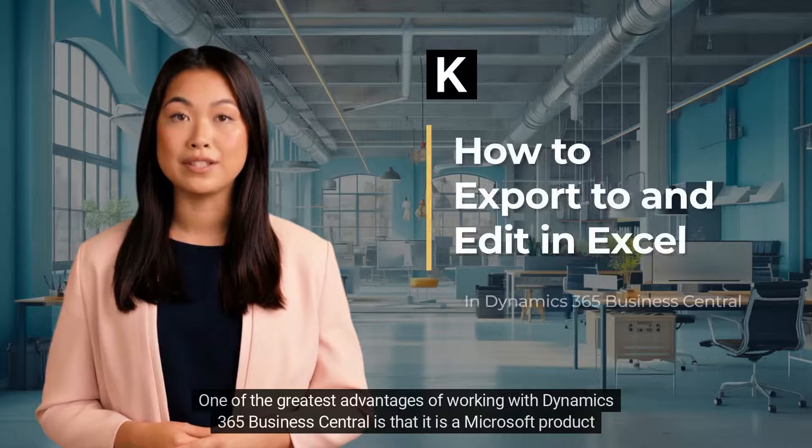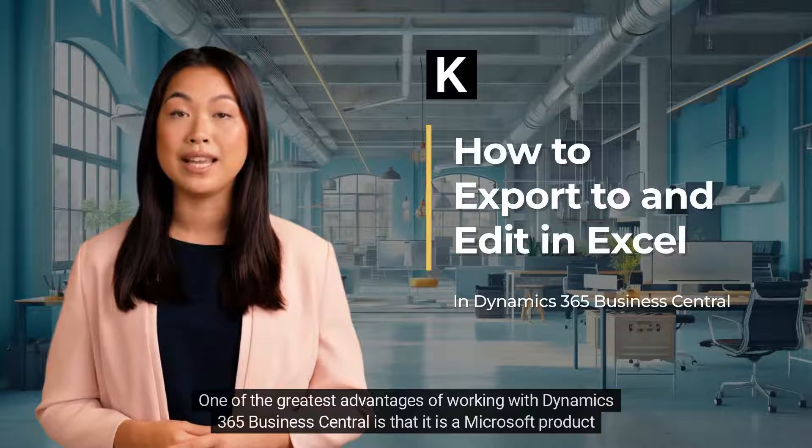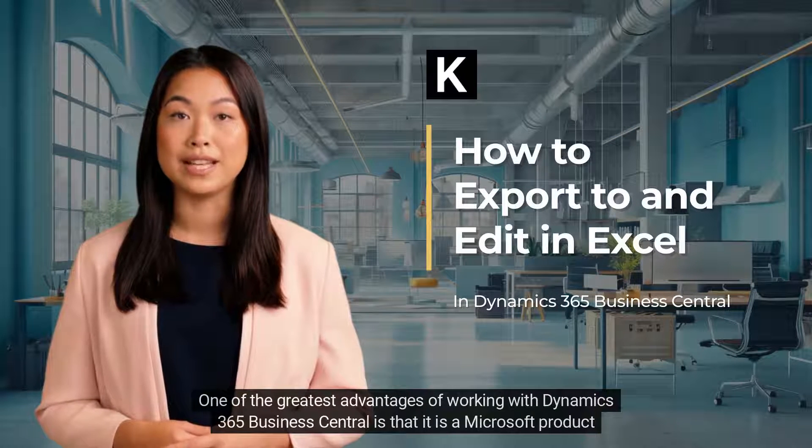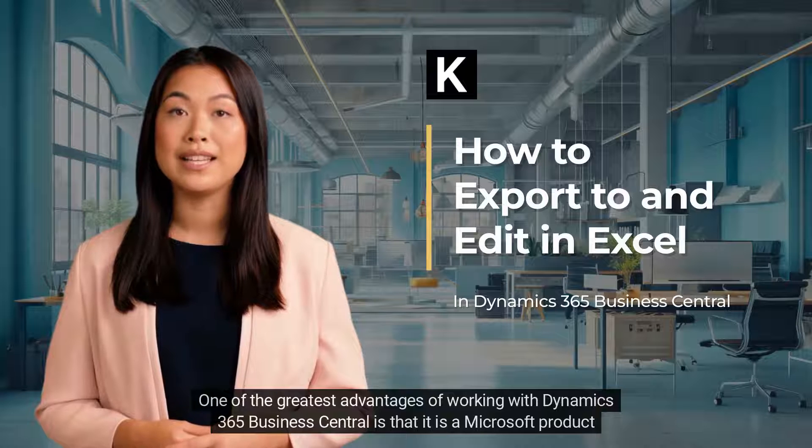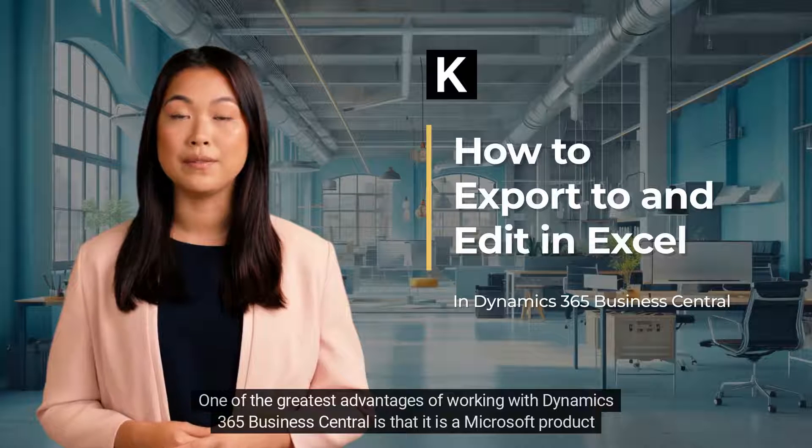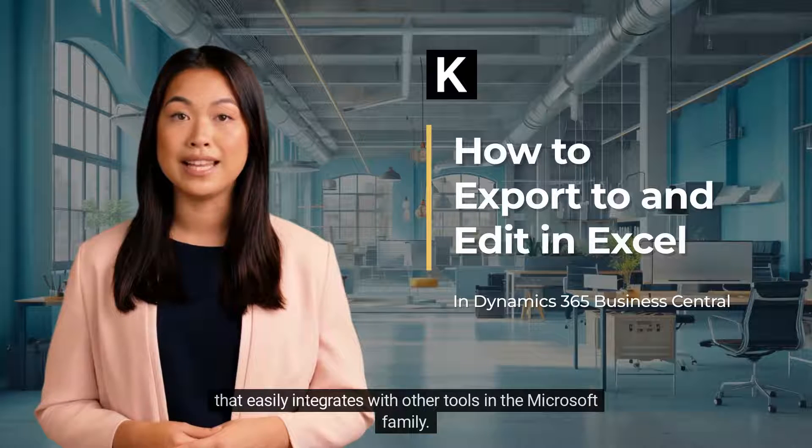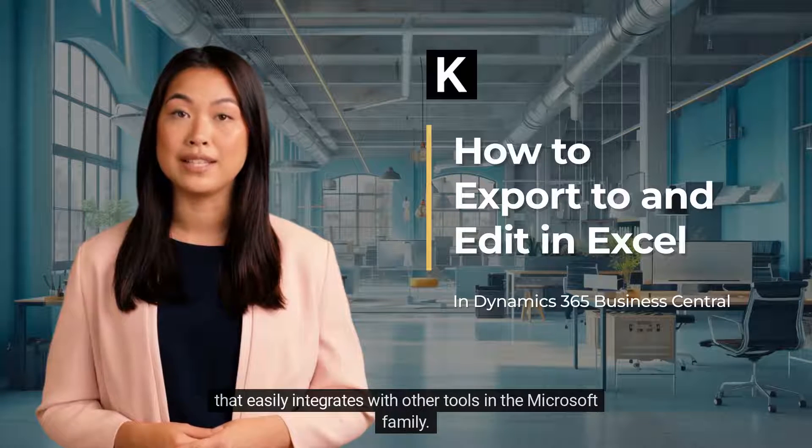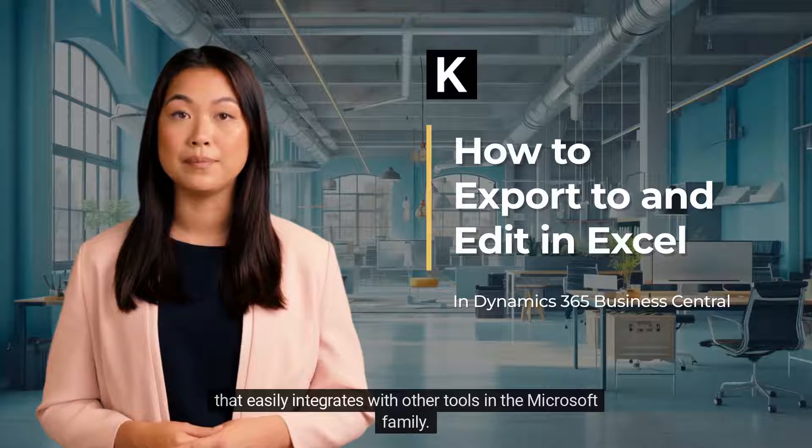One of the greatest advantages of working with Dynamics 365 Business Central is that it is a Microsoft product that easily integrates with other tools in the Microsoft family.